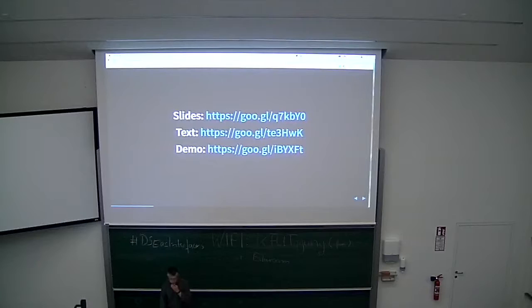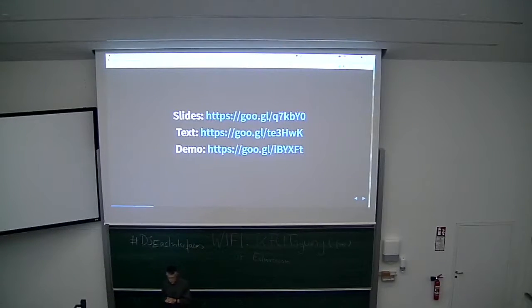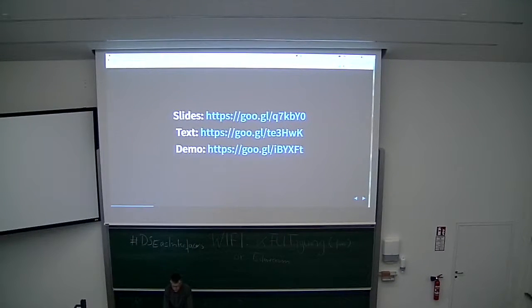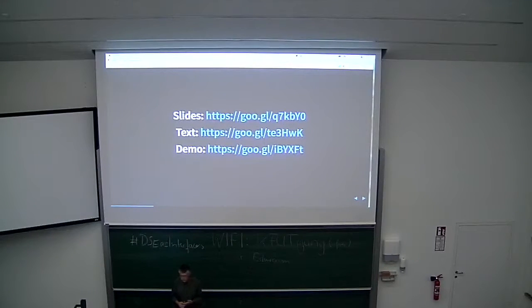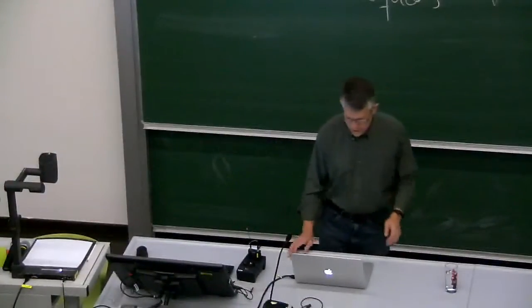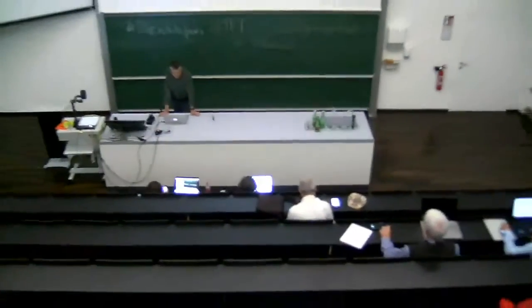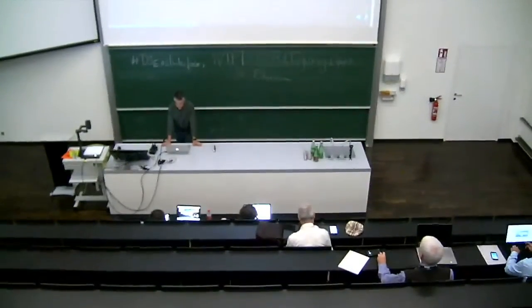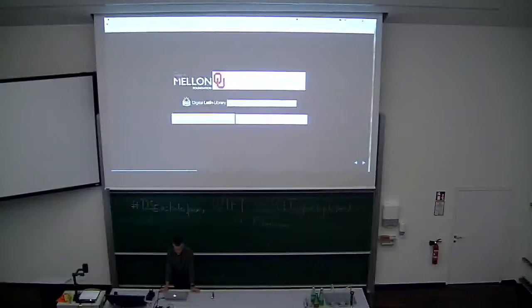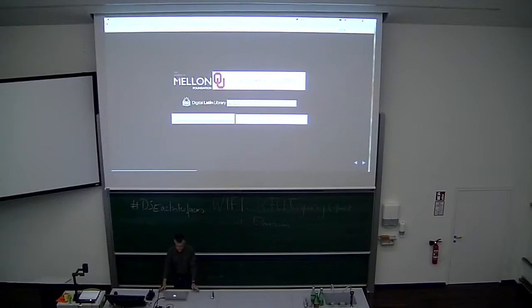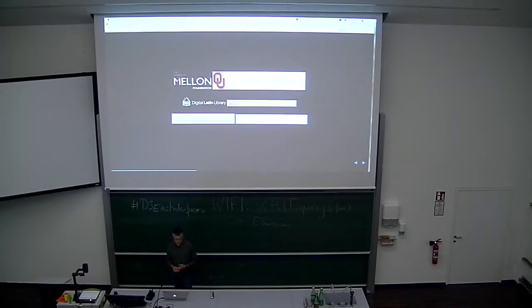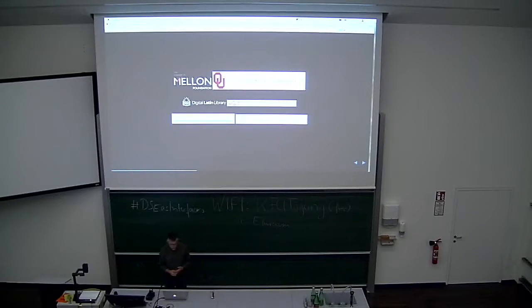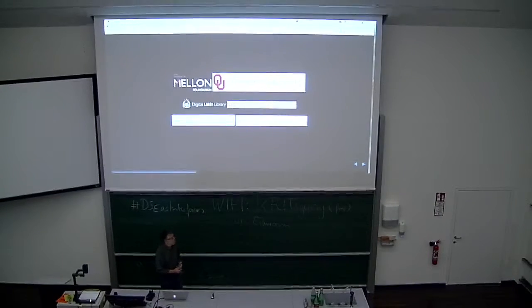I'm going to talk today about ongoing work to develop standards and tools for publishing digital critical editions for the Digital Latin Library. The DLL is a joint project of the Society for Classical Studies, the Medieval Academy of America, and the Renaissance Society of America, with funding from the Andrew W. Mellon Foundation, to whom we give great thanks. The project is hosted at the University of Oklahoma. Sam Husky, who's the chair of the OU Classics Department, is the principal investigator.